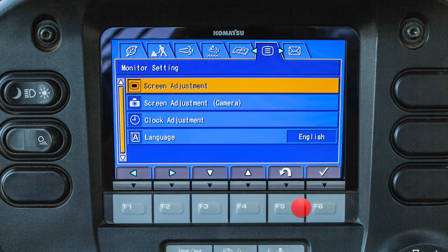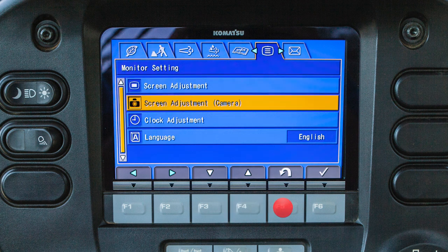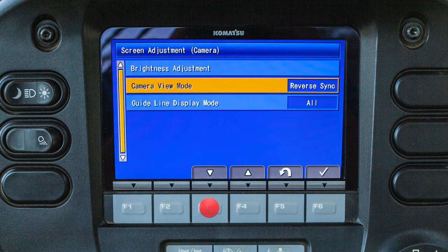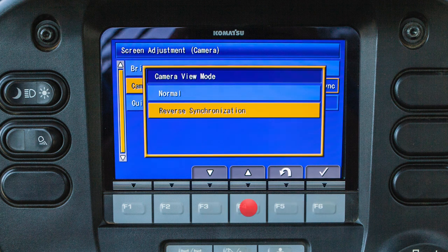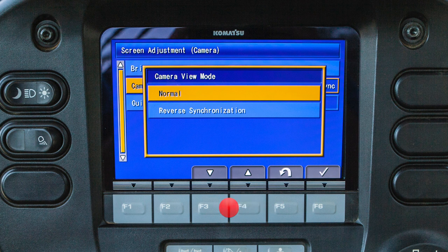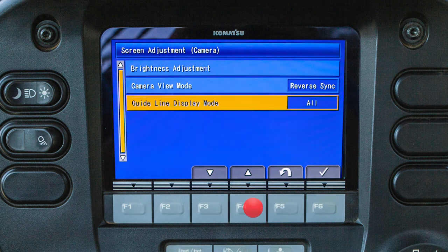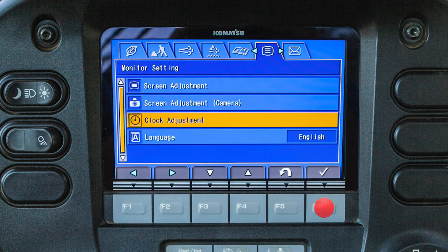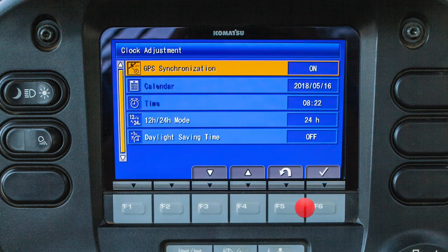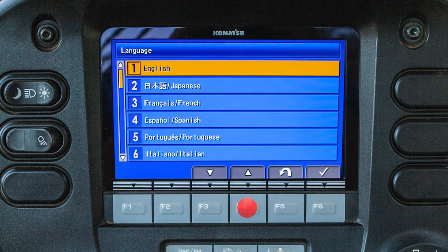The monitor setting tab will display adjustments for the monitor, including screen adjustments. The camera screen adjustments include brightness, camera view, and guidelines. The camera view mode provides two selections: the normal view is the default camera view, and the reverse synchronization will activate the camera view when the direction lever is shifted to reverse. The guideline view can be turned on and off. The clock adjustment allows the operator to change five settings related to the monitor clock. The language menu provides 27 possible language options for the monitor panel.